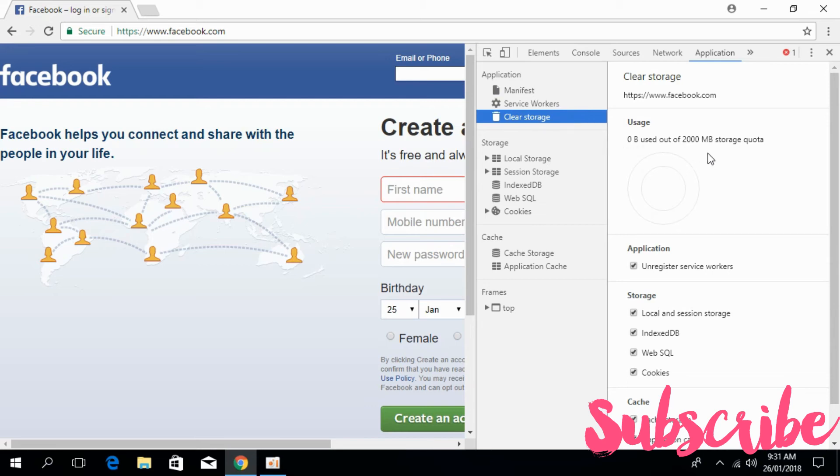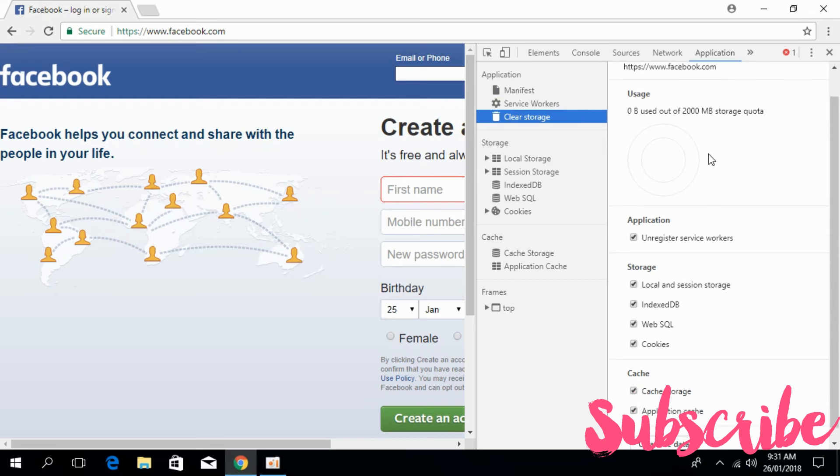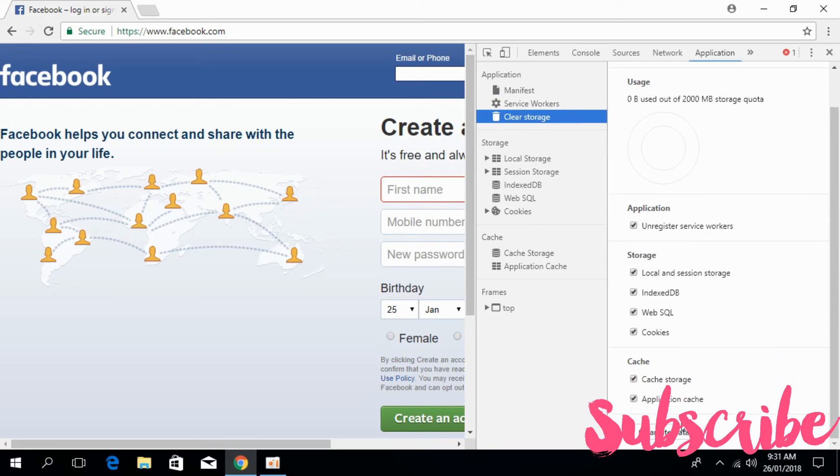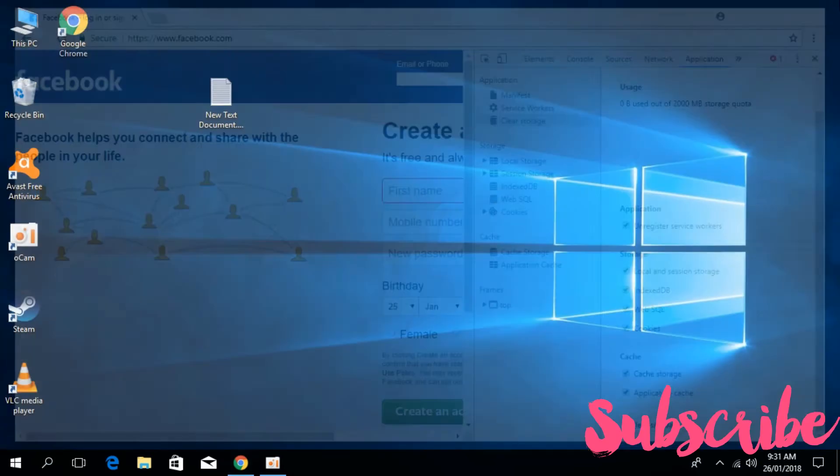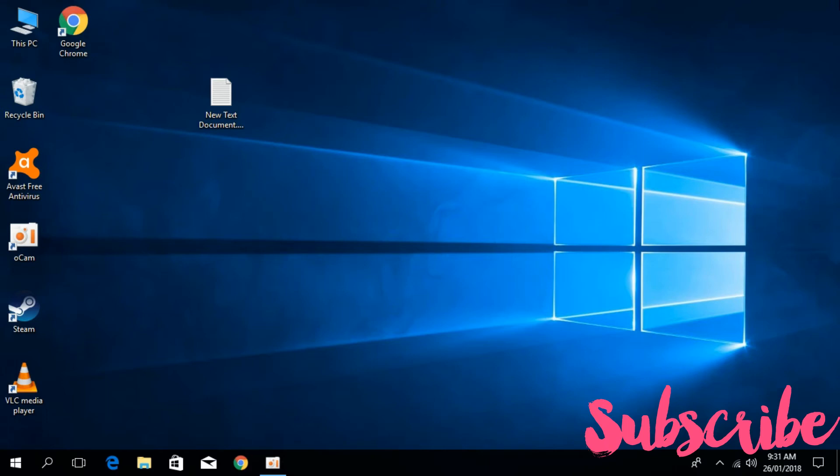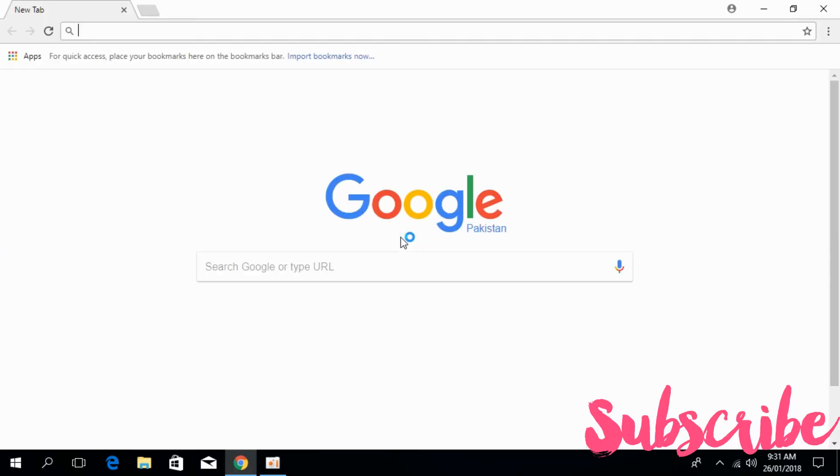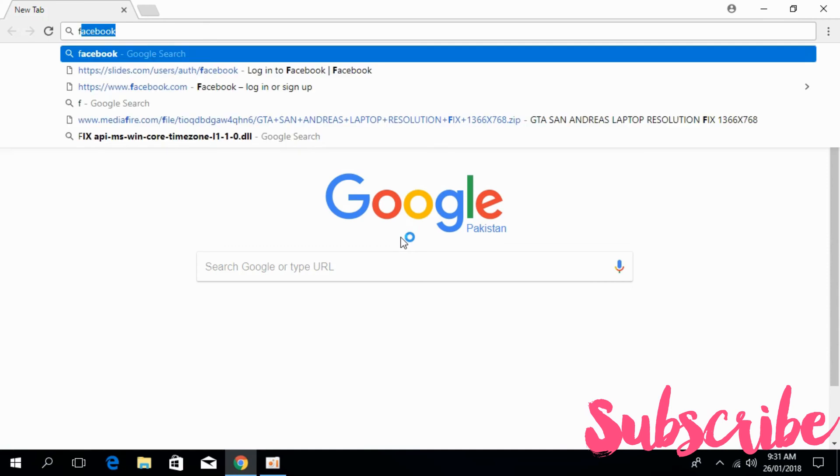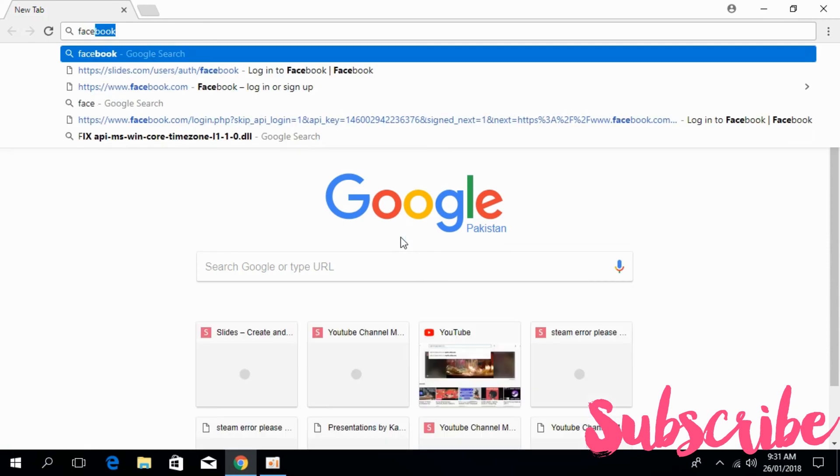Once you click on clear storage, scroll down and click on clear site data. After clicking on it, close your browser, open it again, and go directly to the Facebook link.